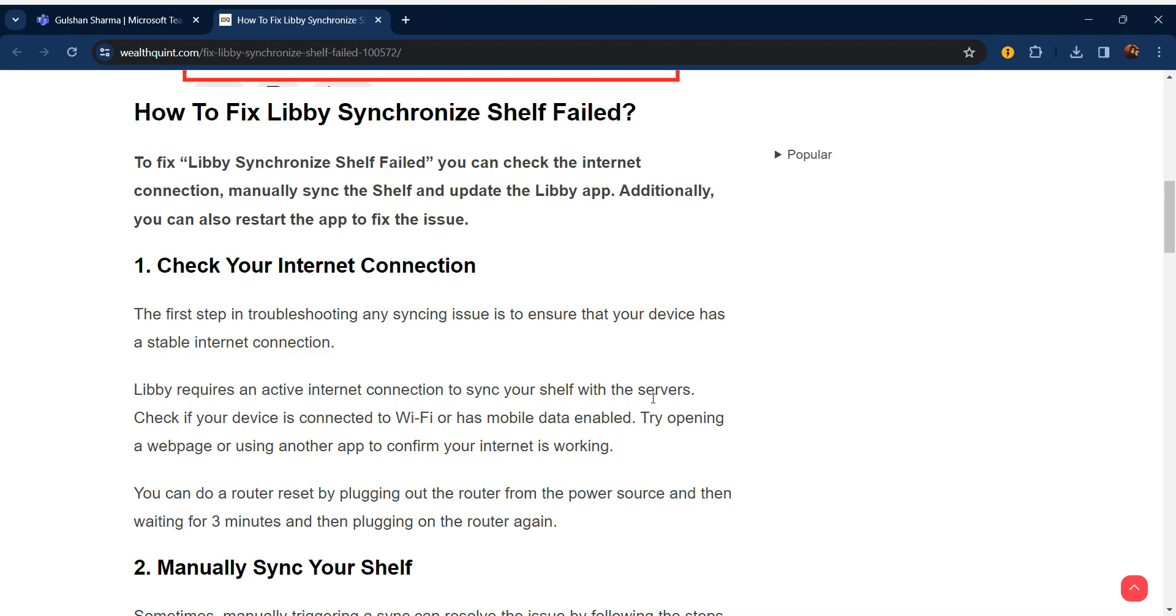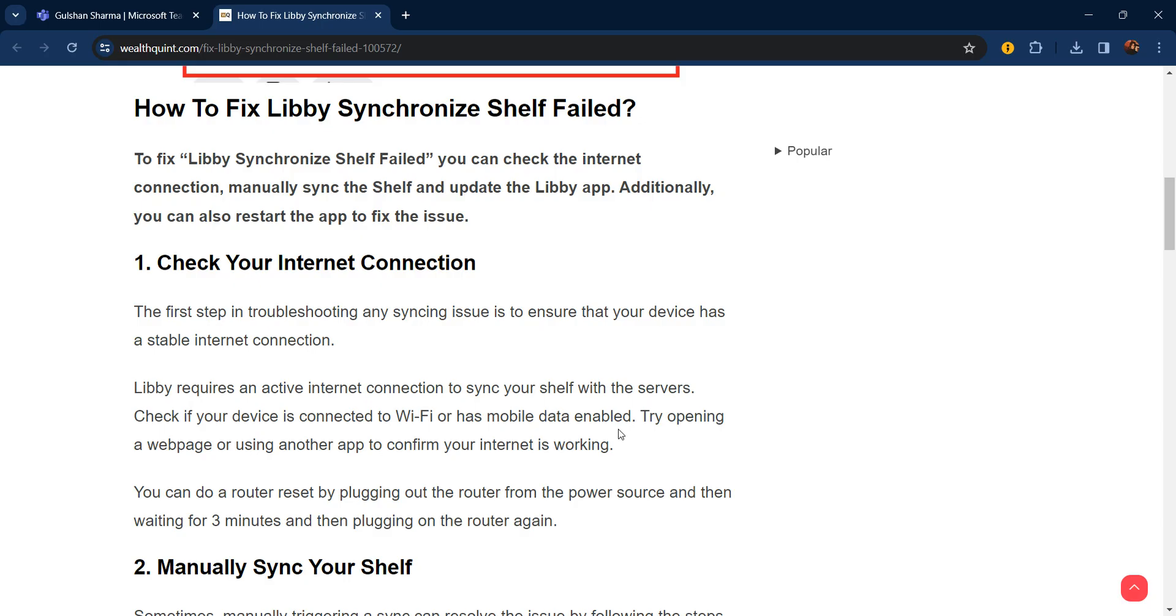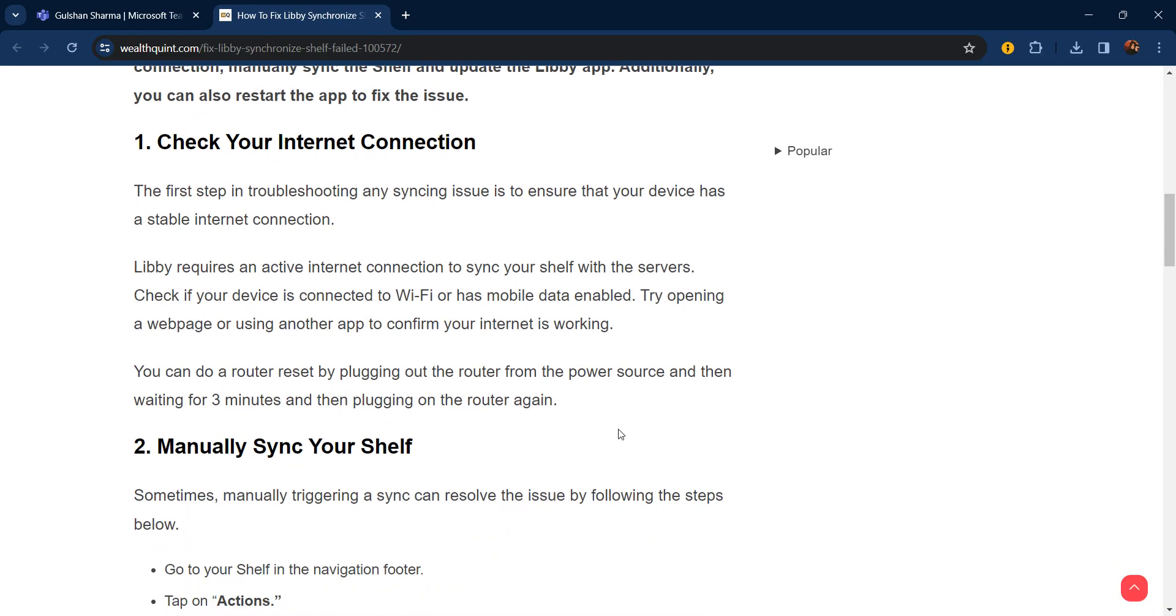Hello everyone, welcome to our YouTube channel. In this video, we will guide you through the process of how to fix Libby synchronize shelf failed. If you are facing this issue, don't worry, we are going to solve this issue step by step. Our first step is check your internet connection.